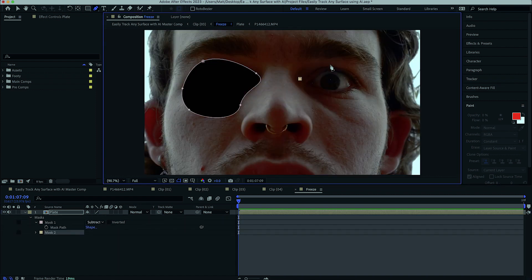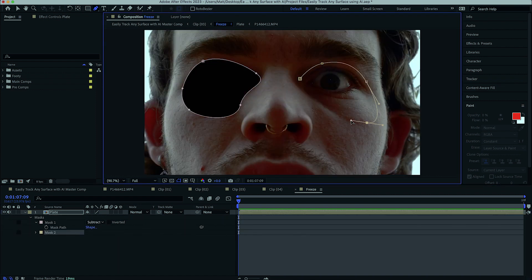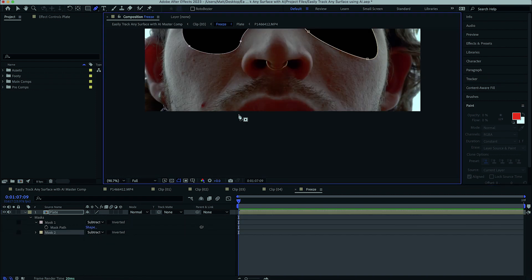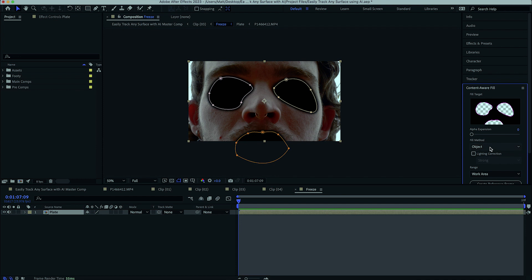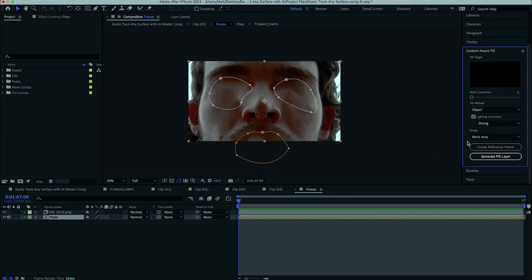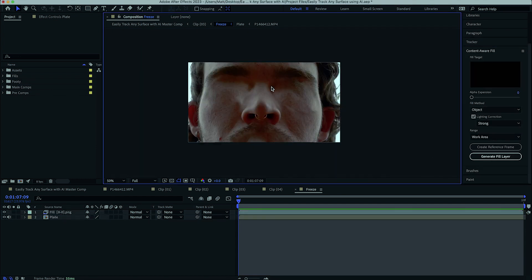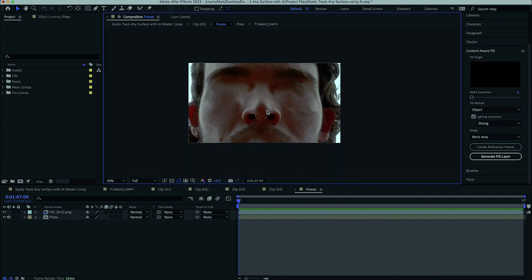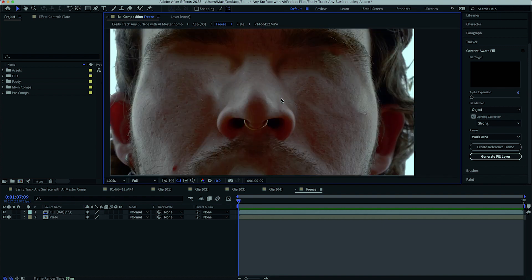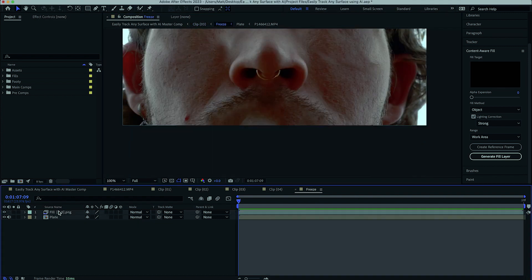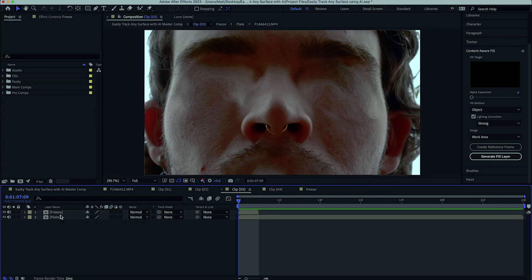To use the content-aware fill tool, simply subtract the area you would like to fill, set your fill method to object, and your lighting correction to strong. Click generate fill layer, and just like that, you've got a nice clean plate of whatever you were trying to clean out. This doesn't always work, but when it does, it is a lifesaver.